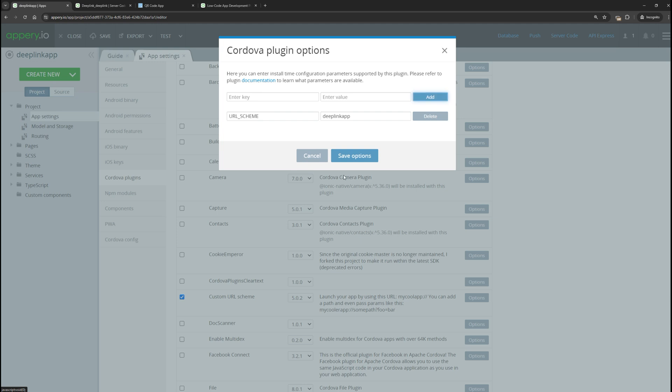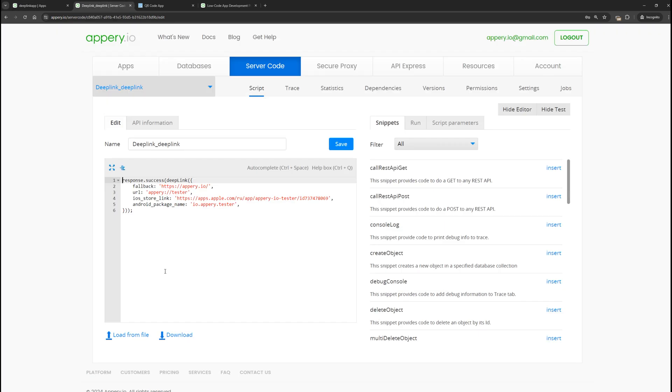Then we need to go back to our server code and edit it a bit. Let's start step by step. The most important parameter is the URL, where we specify the protocol of our application.